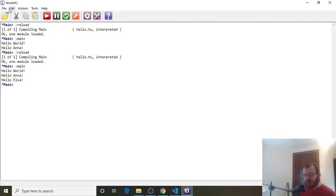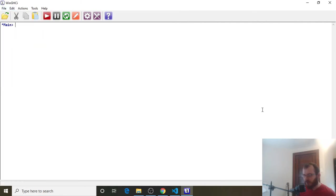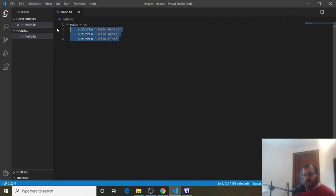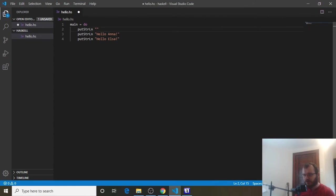All right, so let's clear that with Edit, Clear Screen, and then head back to VS Code. So let's use what we know now with printing multiple lines to be able to print a very large word. And we're going to print the word Hi. So to do that, let's make all these empty.